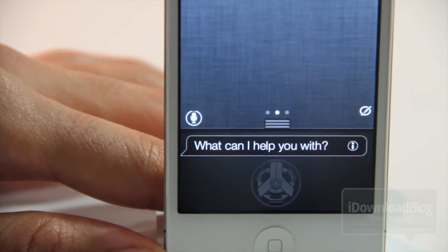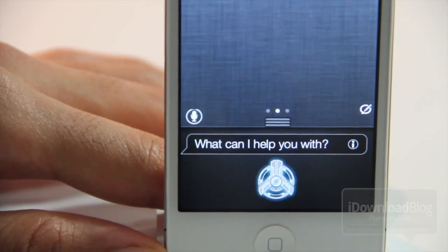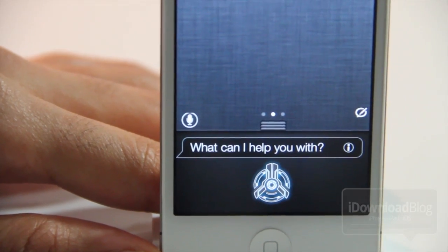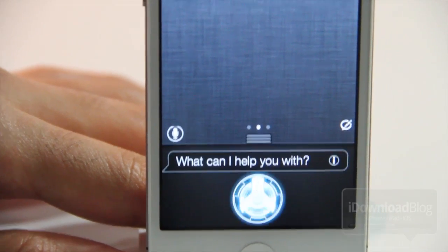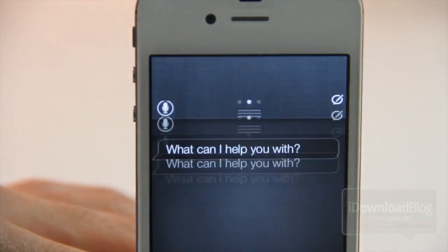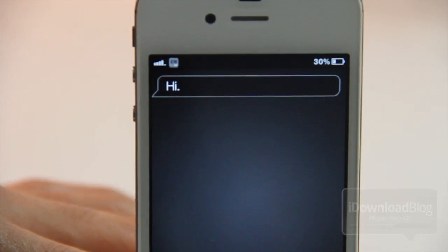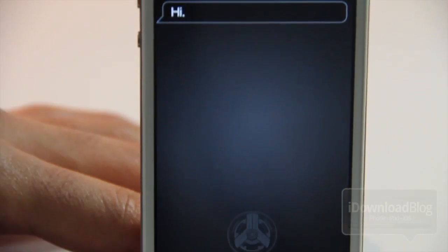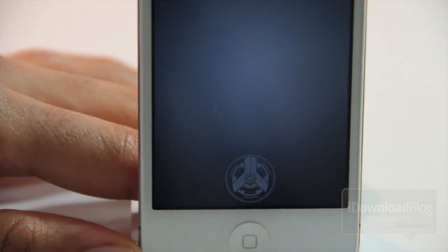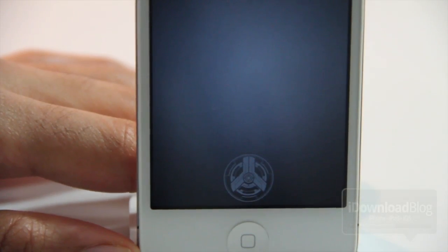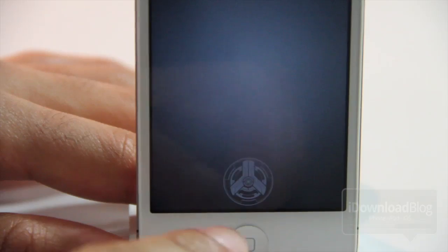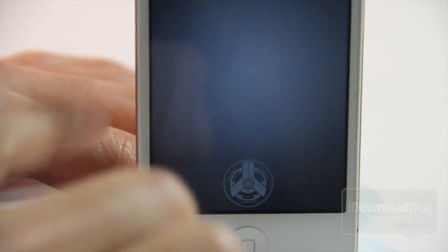All you do is tap that little icon right there — and that's pretty much it. You get to invoke Siri using that shortcut in the bottom left hand corner of Notification Center.